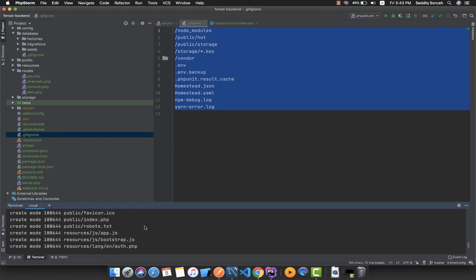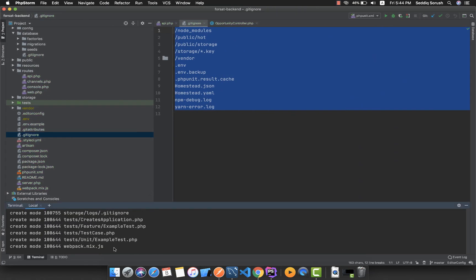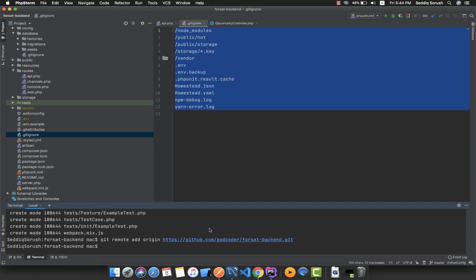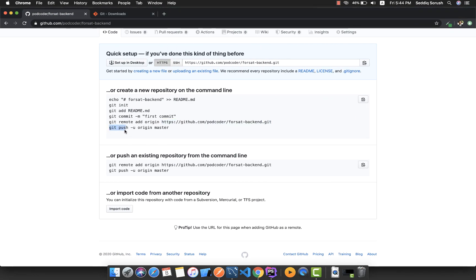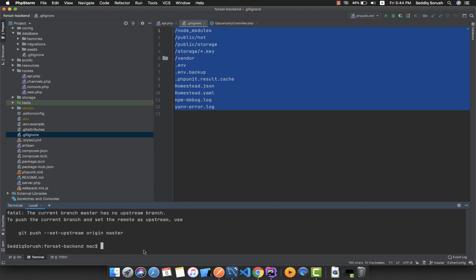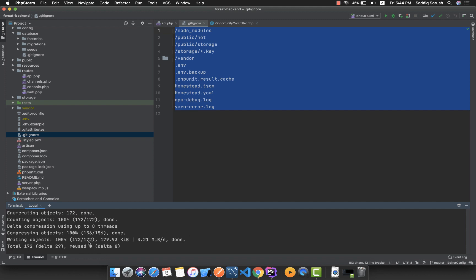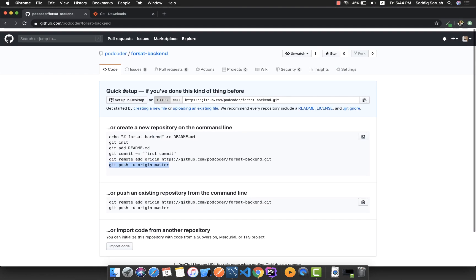I'll hit enter to create the commit. Once the commit is created, I'll copy the repository URL from GitHub — this is the remote origin. I paste it and run the command to add the remote origin. Then I'll run 'git push -u origin master'. The '-u' flag is for the remote connection, and 'master' is our branch name.